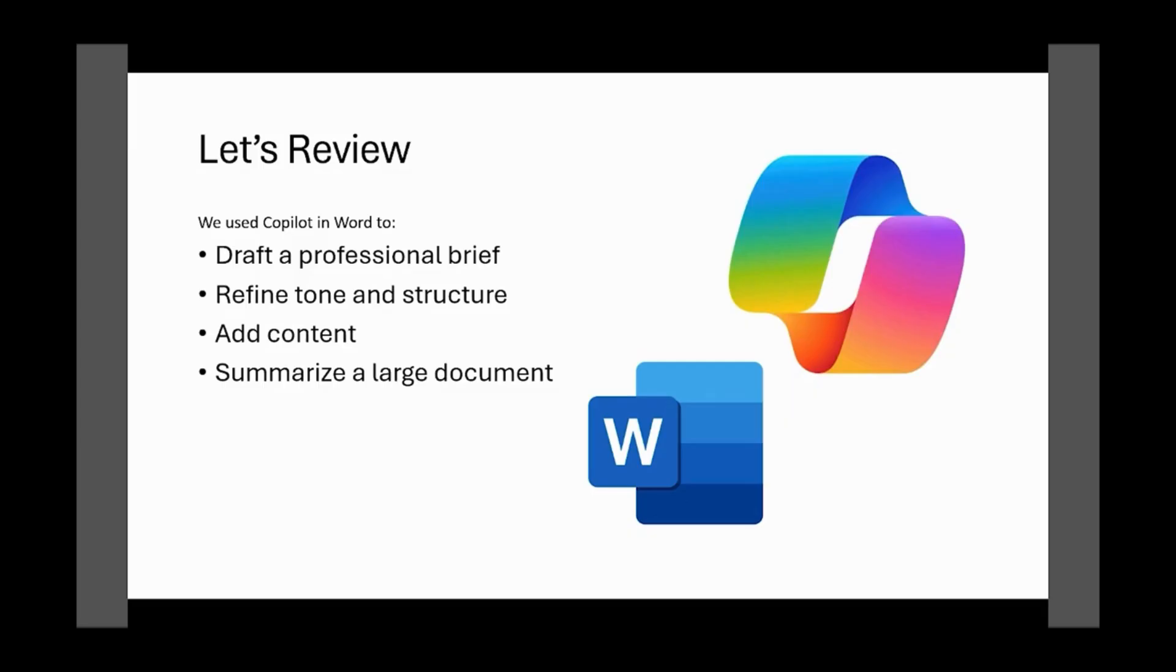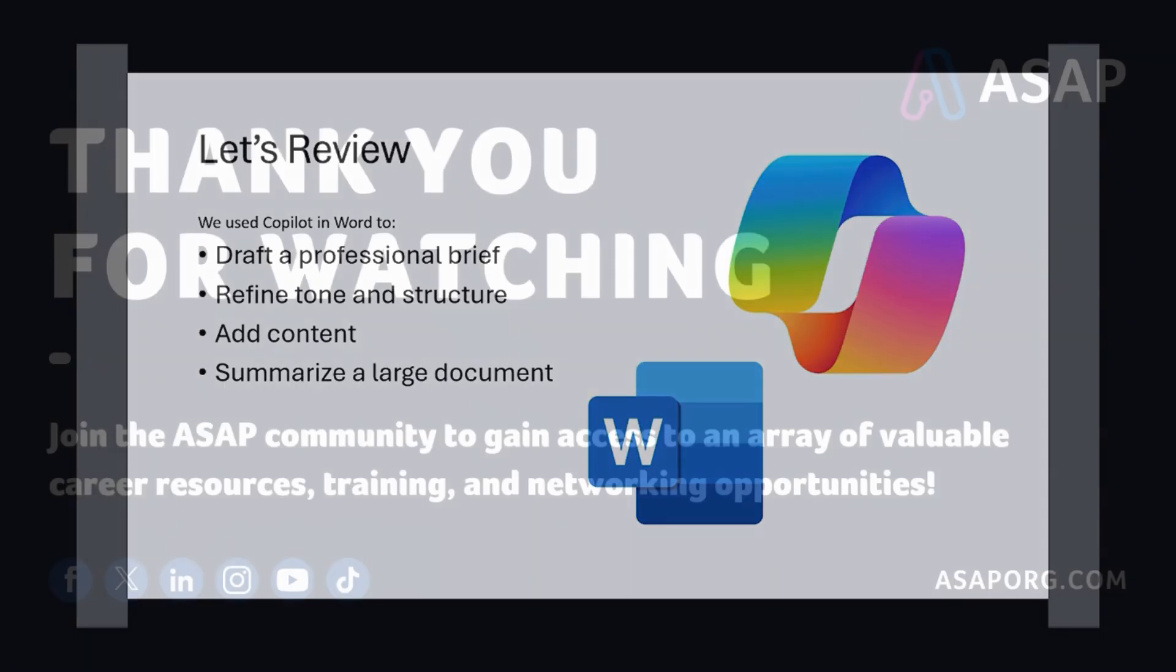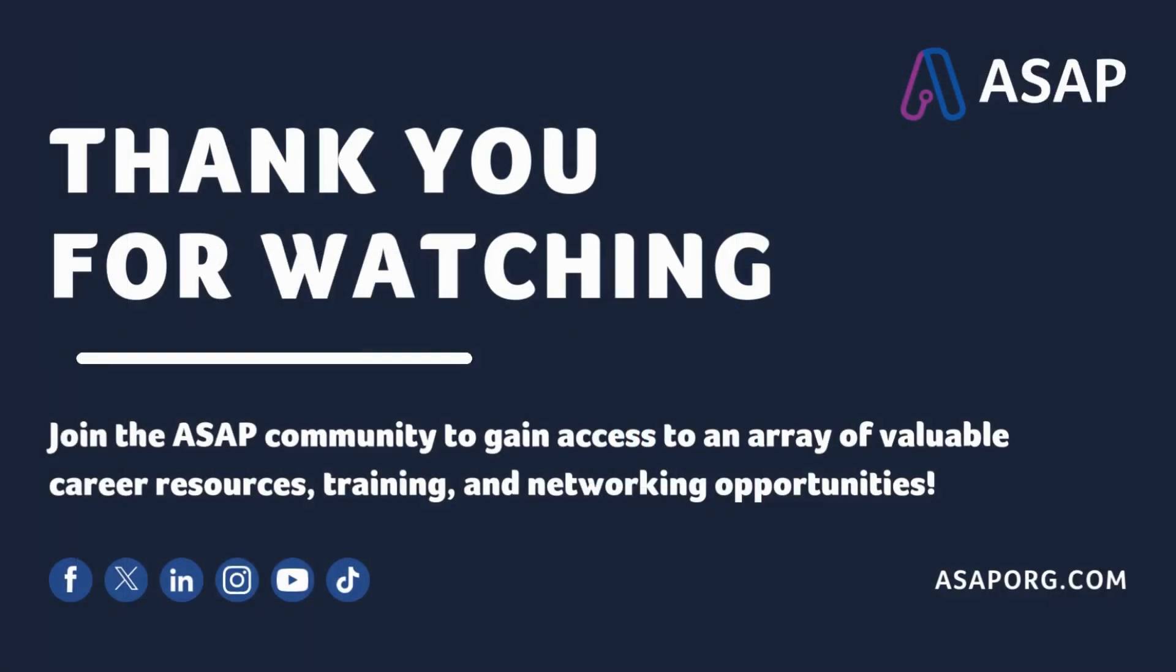Whether you're writing for leadership, your team, or yourself, Copilot can help you get where you need to go faster.